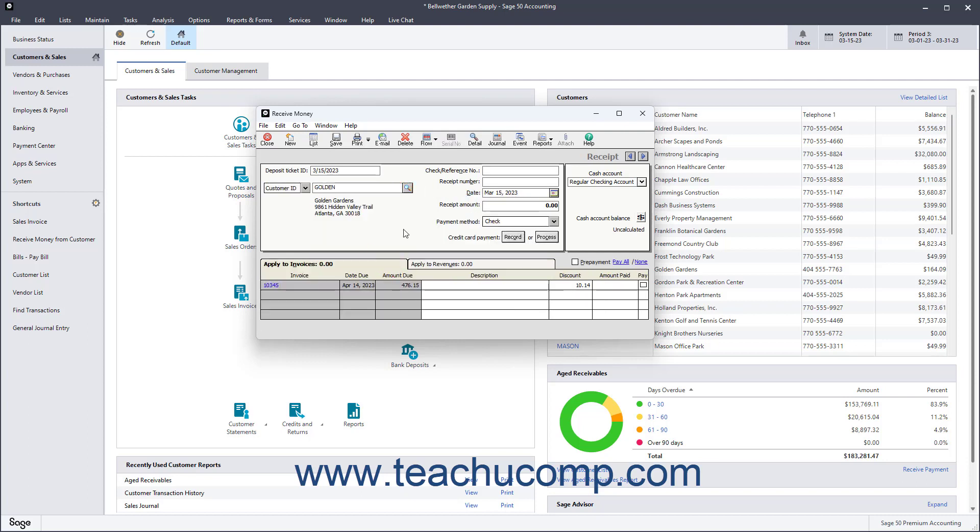You can enter a reference code for the transaction into the Check slash Reference Number field. You often enter the check number used if the customer pays by check. However, you can type any code you want into this field. You enter the Receipt Number into the Receipt Number field if you are not printing the form. Otherwise, leave it blank to assign the receipt number when printing.